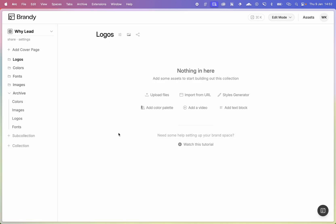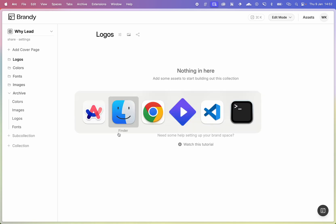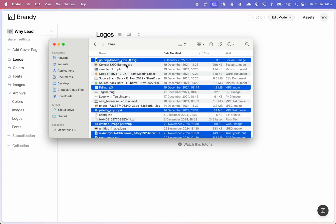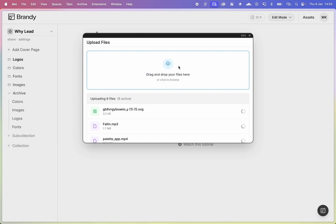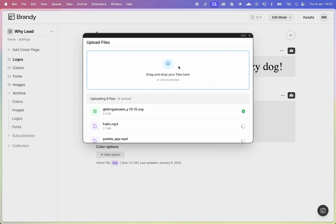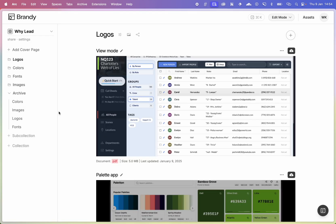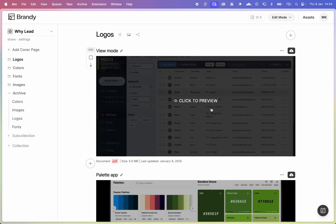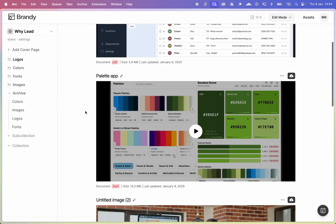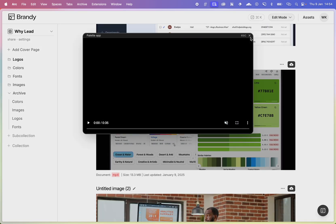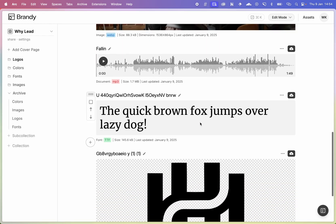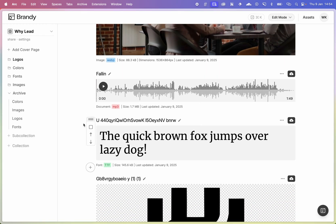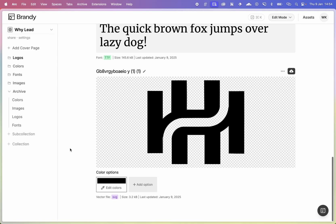Adding your assets to Brandy is much faster in this new version. You can come in here, grab your assets and upload them directly into Brandy like that. For PDFs and MP4s you get options to preview or play the MP4 inline, and for audio files you get a visualizer.